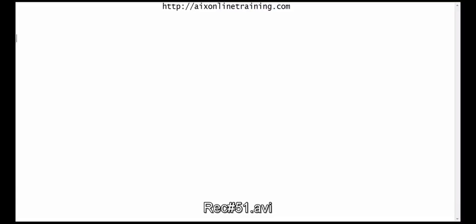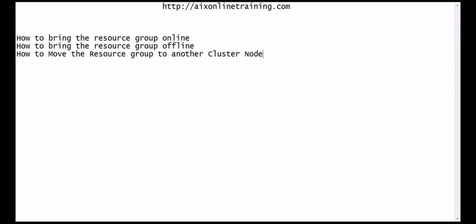Welcome to AIX Online Trainings. Now we are going to discuss how to bring the resource group online and how to bring the resource group offline, and how to move the resource group from one cluster node to another cluster node.